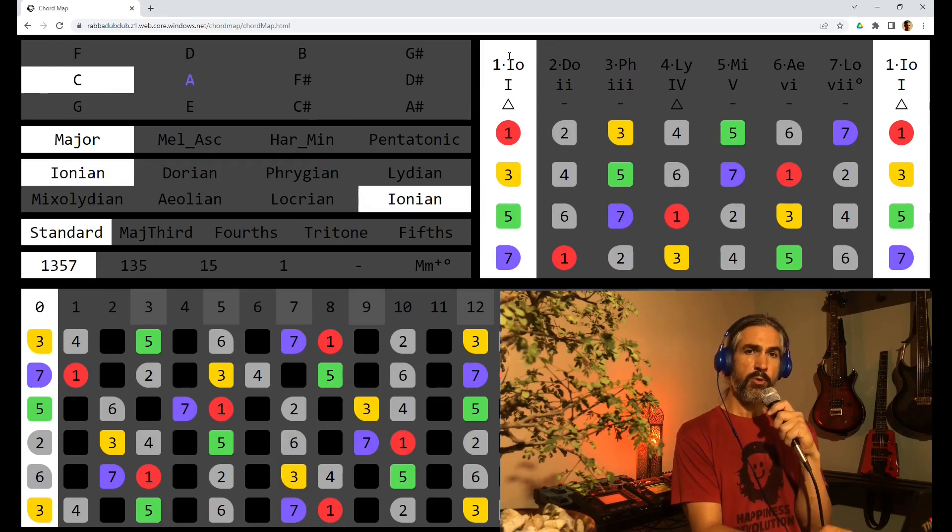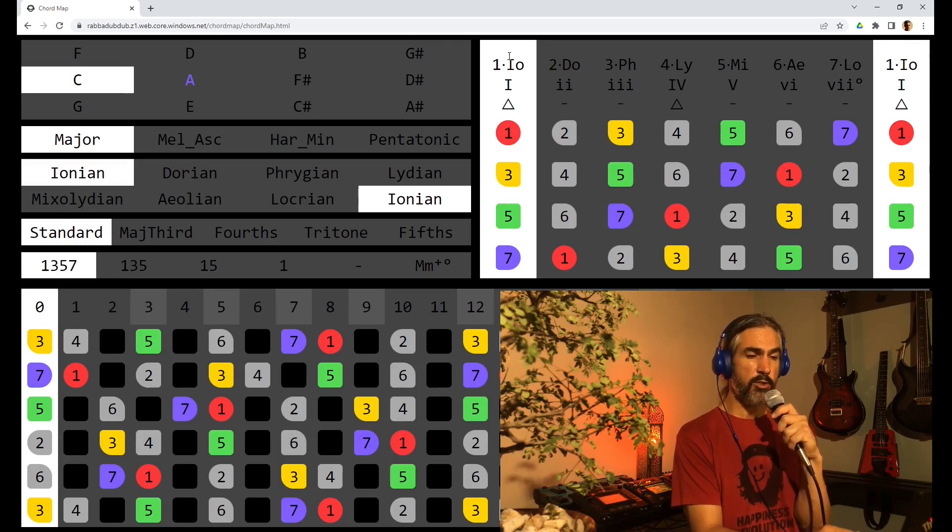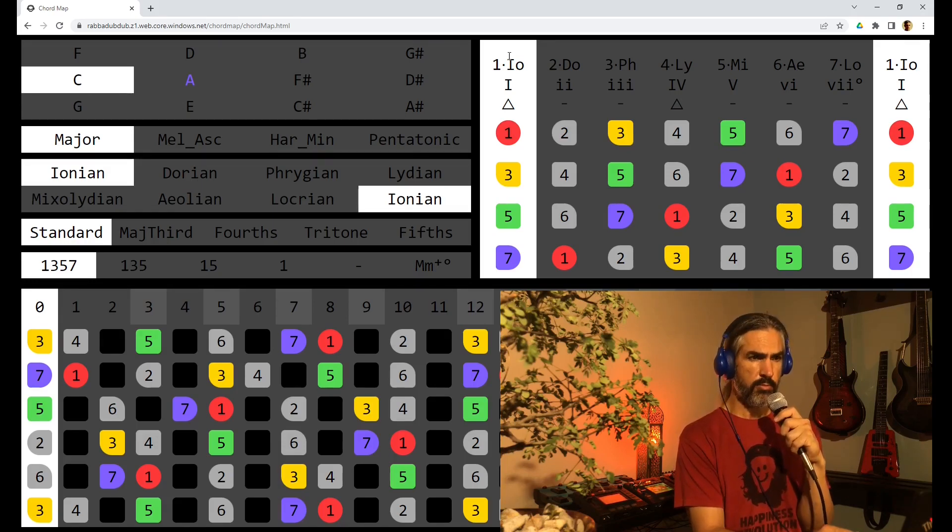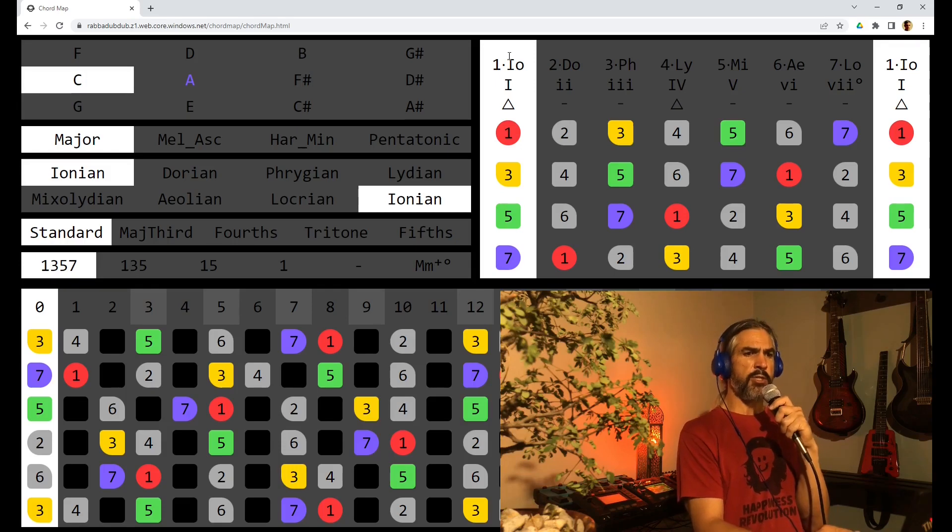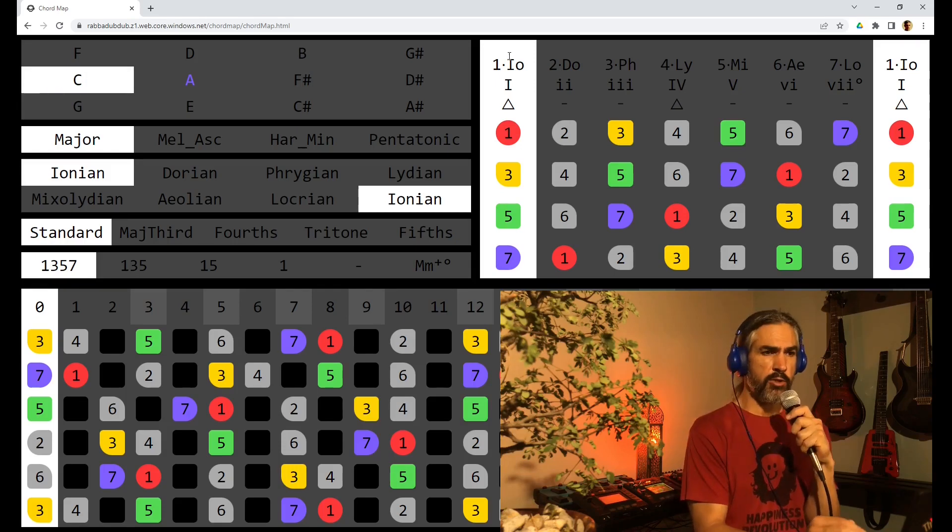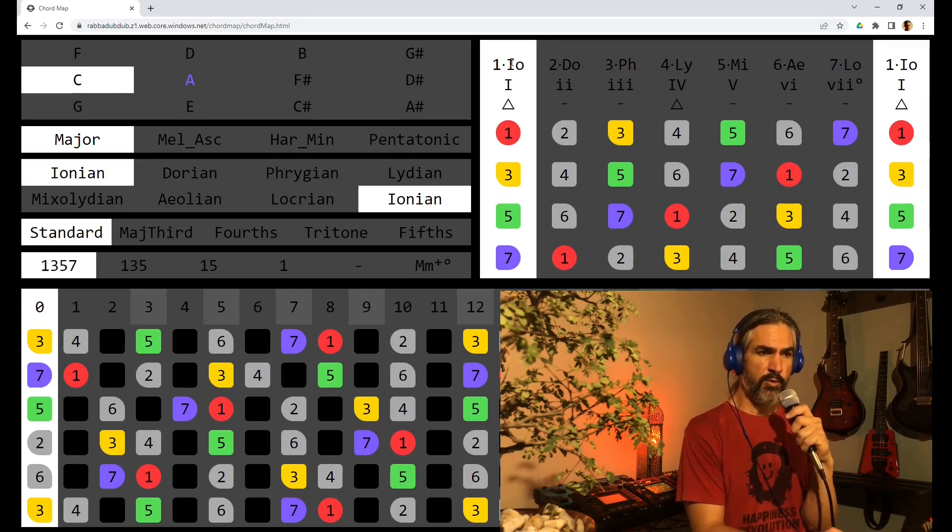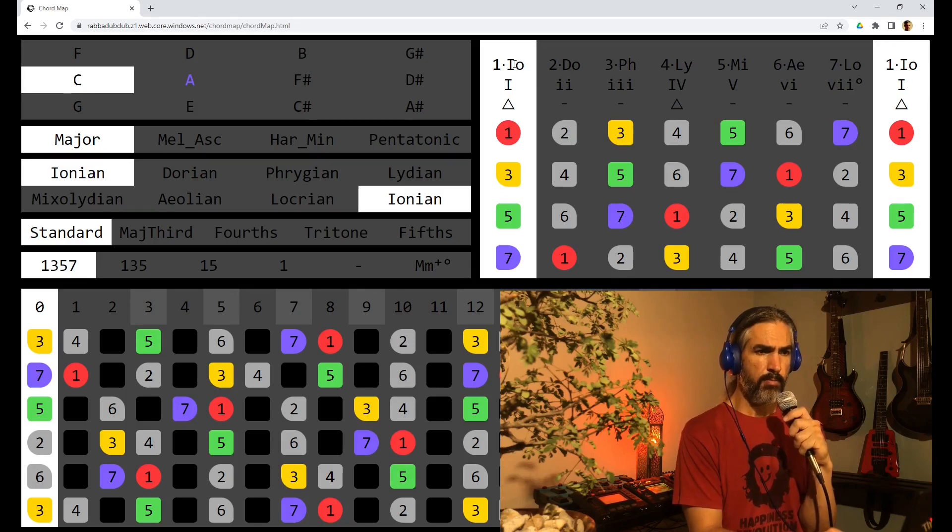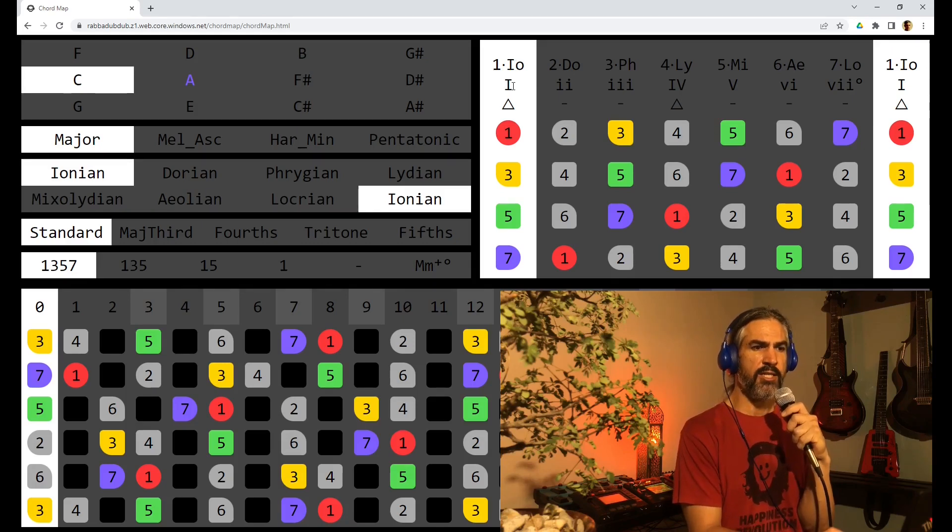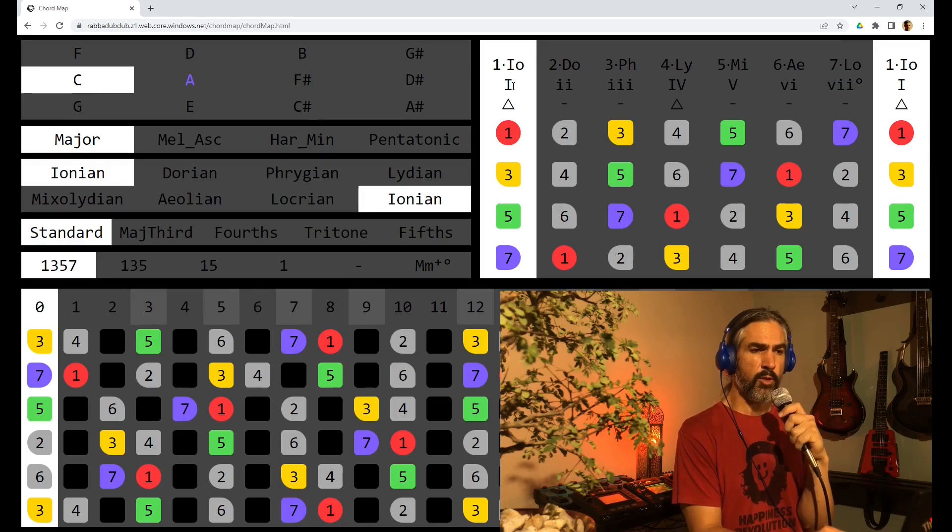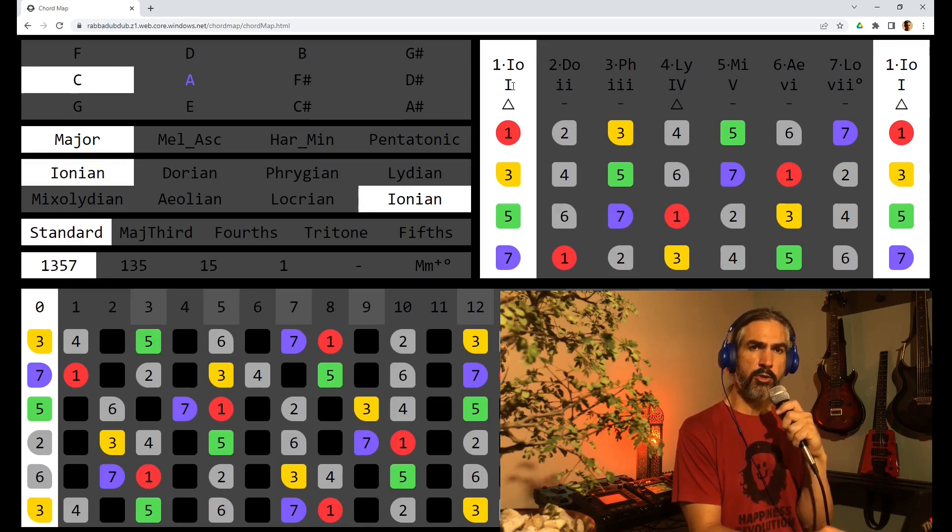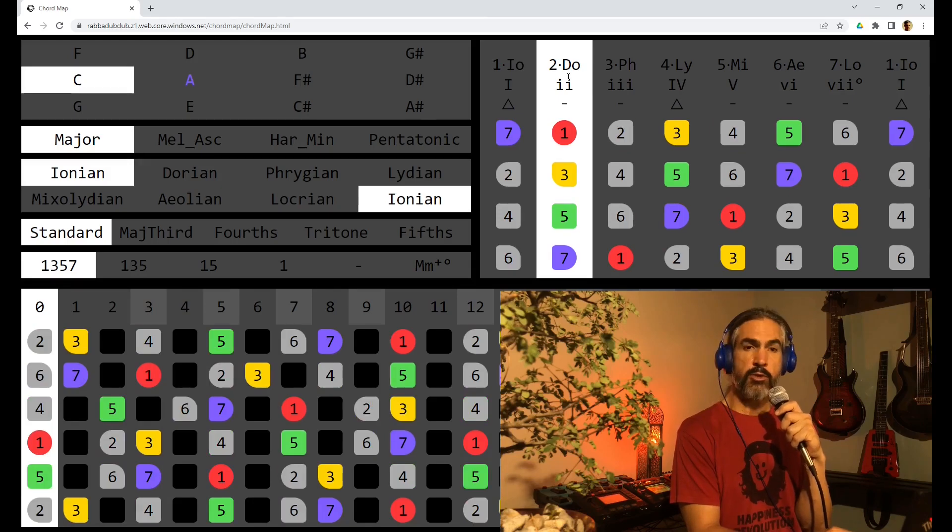In the top right we have the typical triads and seventh chords available on the major scale. They are denoted as follows. On the top line we have the modal reference for the chord. Below that is the Nashville notation which is a Roman numeral where the capital denotes a major and the lowercase denotes a minor chord.